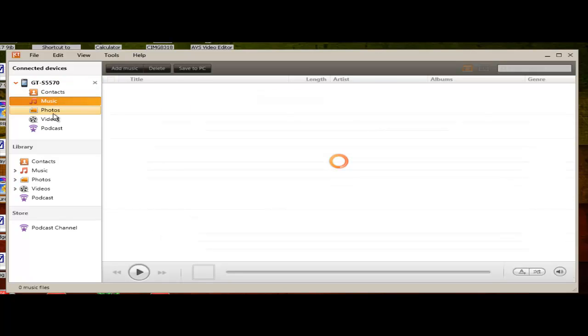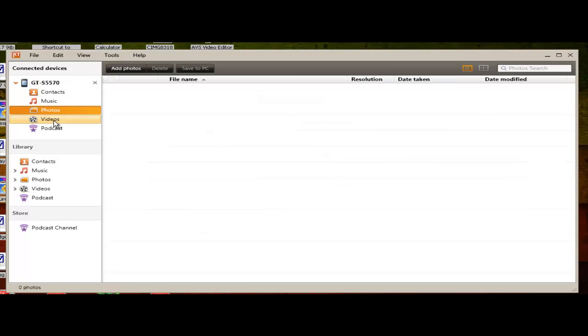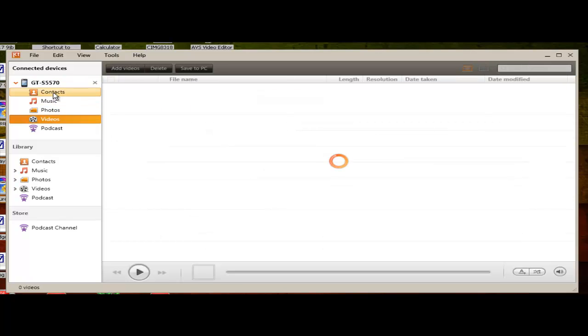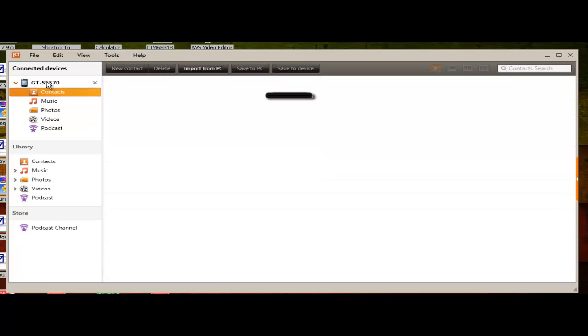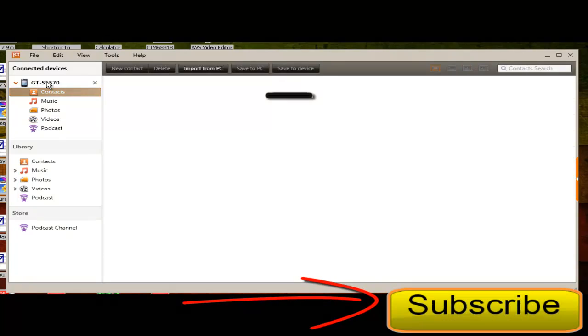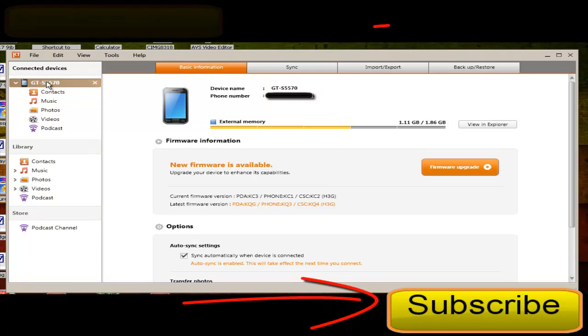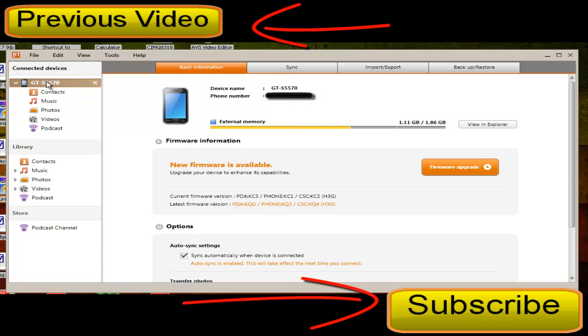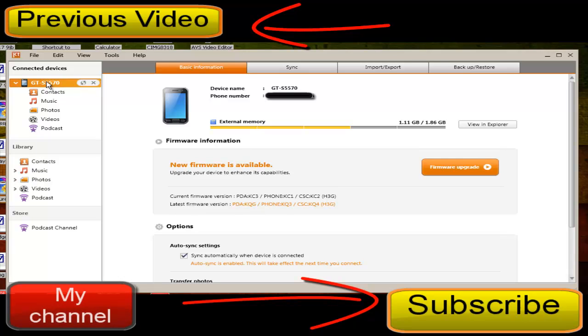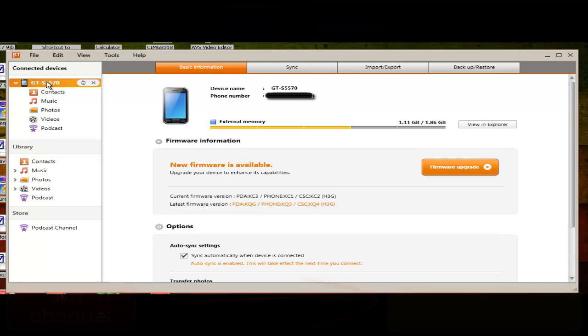Yeah, so you can also upgrade it with firmware. So yeah, I guess that's it then. Thanks for watching guys. Please remember to comment, rate, and subscribe, and I'll see you later on my next video. So bye.